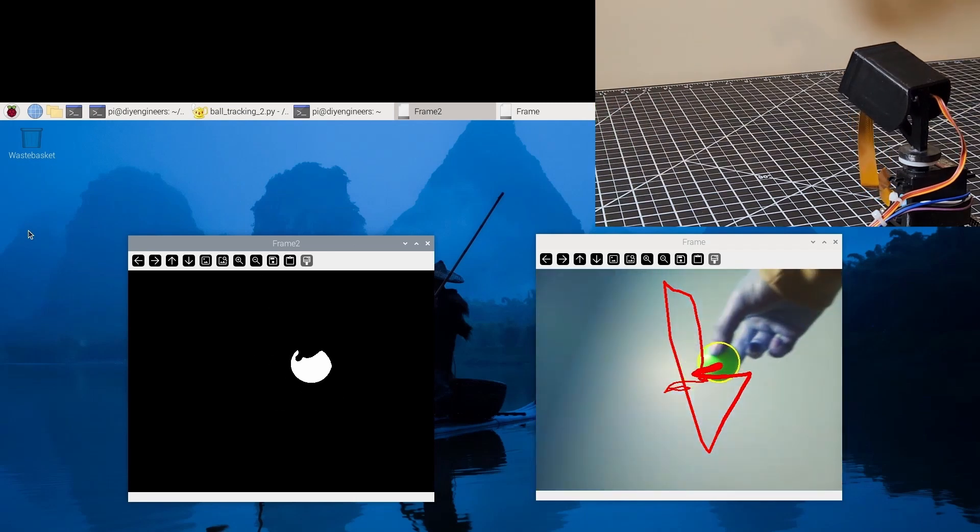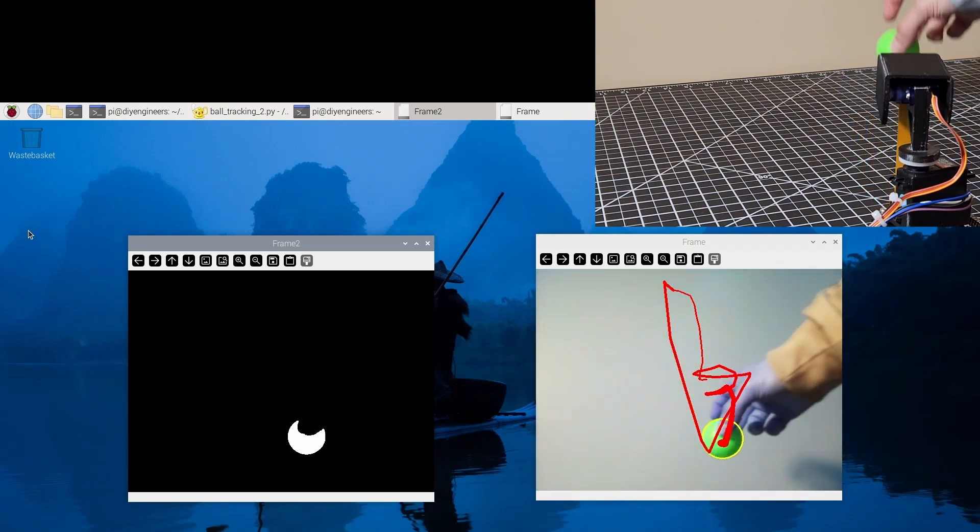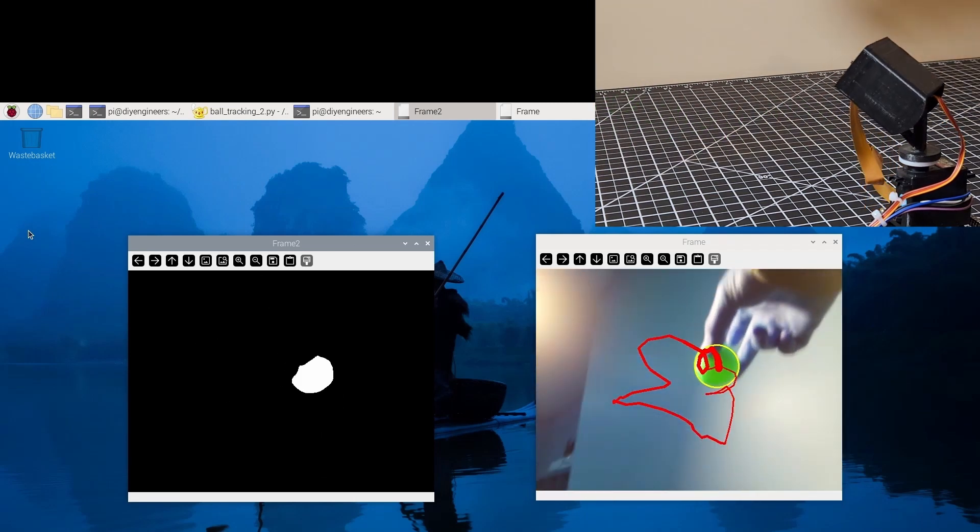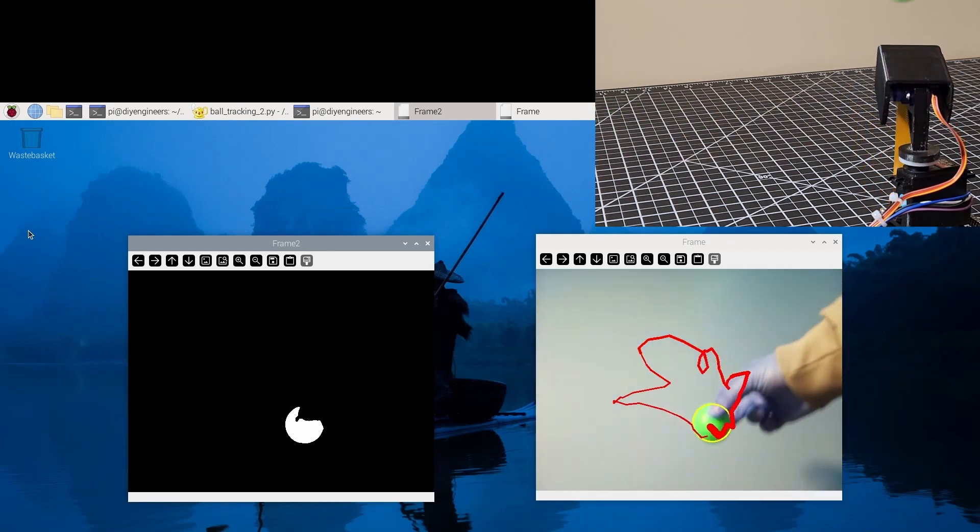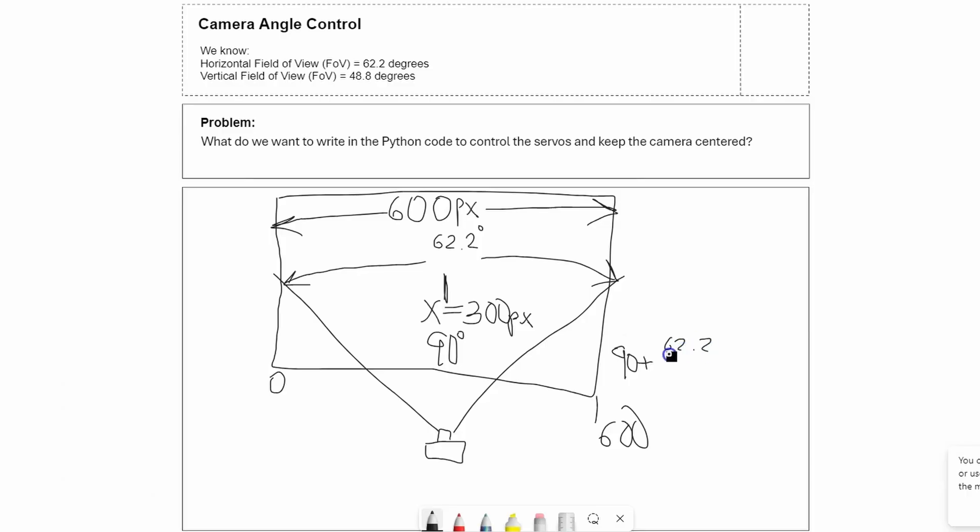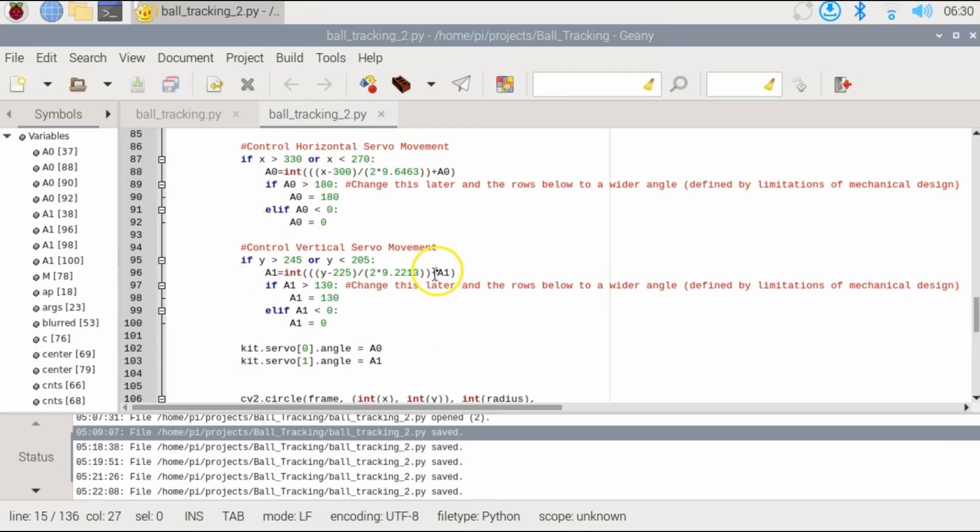Hello and welcome to this new DIY Engineers video. In this video I'm going to show you a DIY pan-tilt camera with computer vision that tracks a green ball. I'll show you how to do the math for the control system and how to program it in Python.